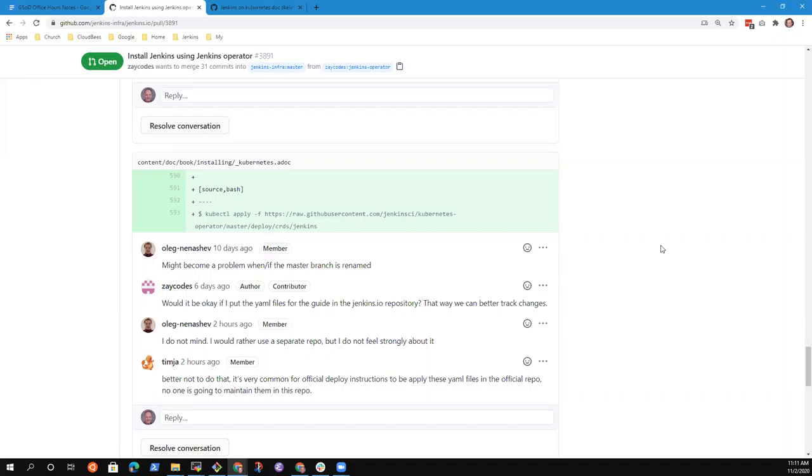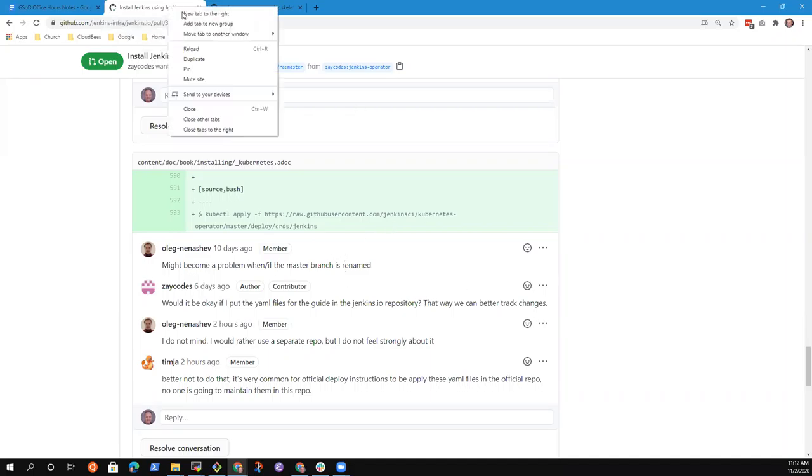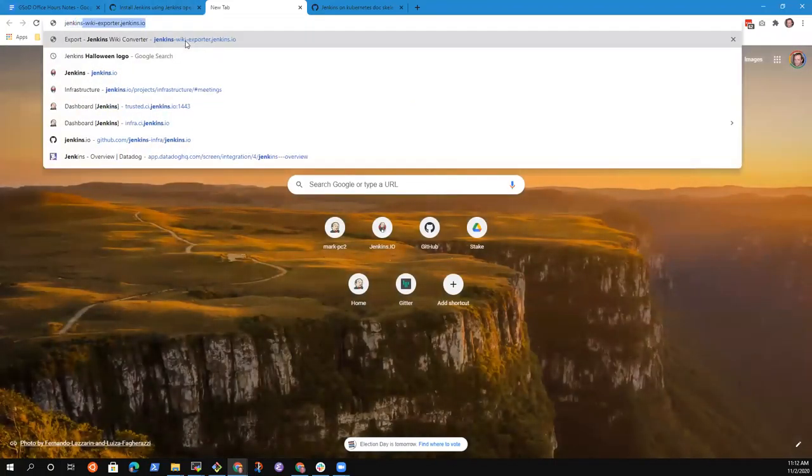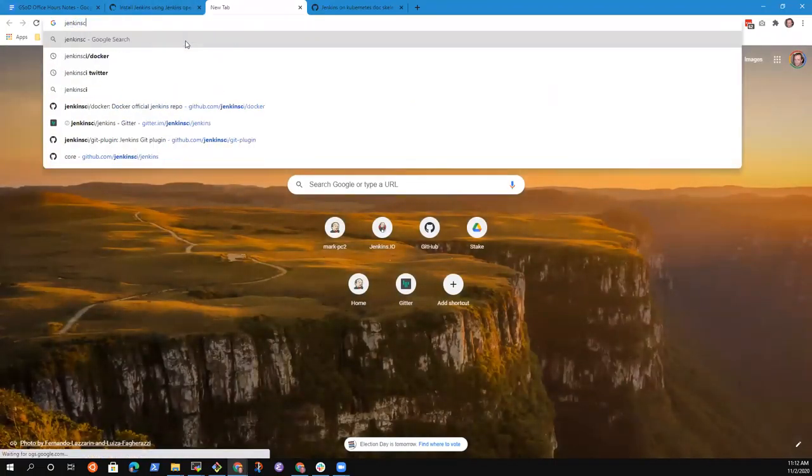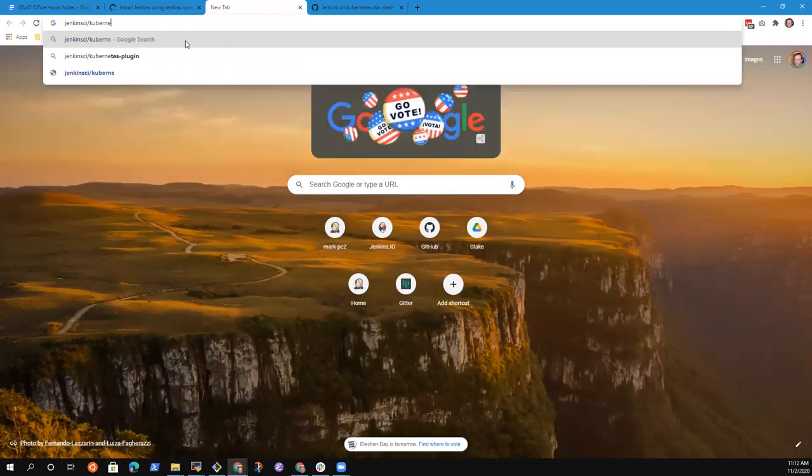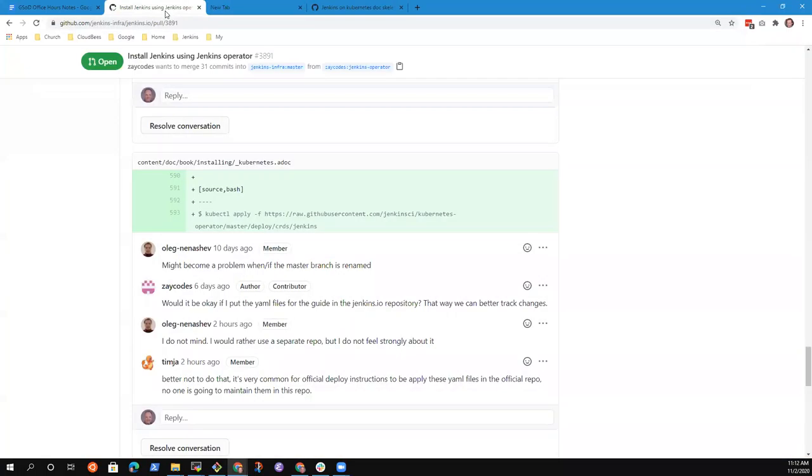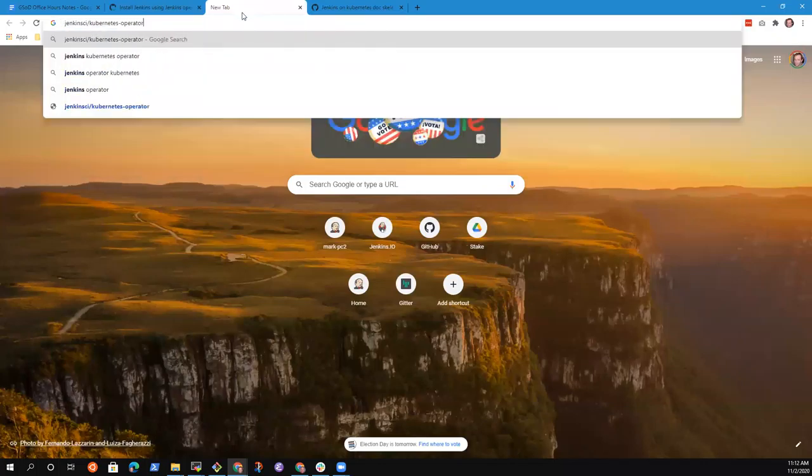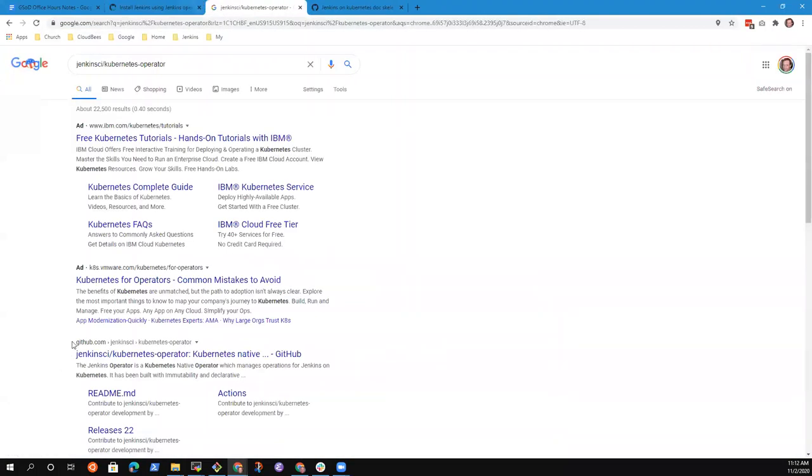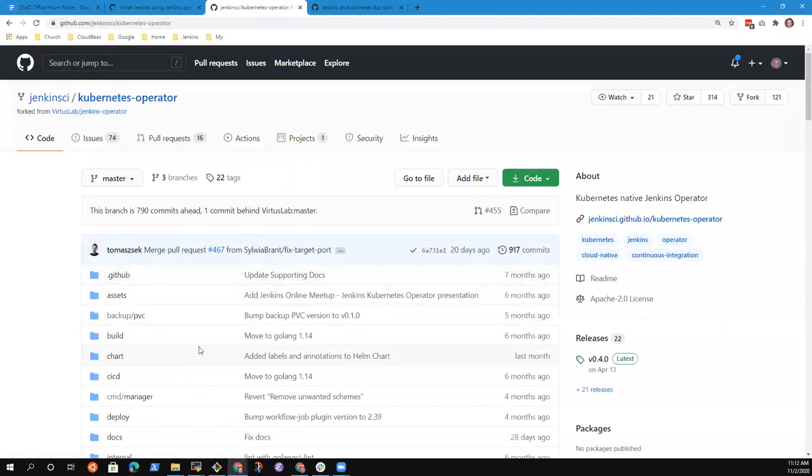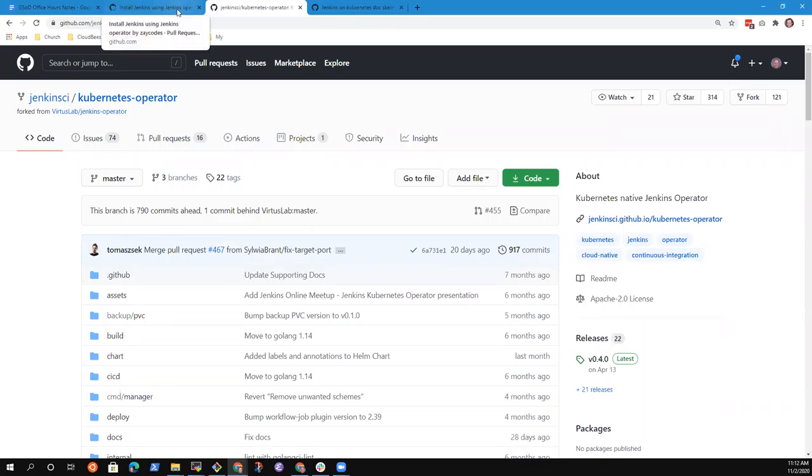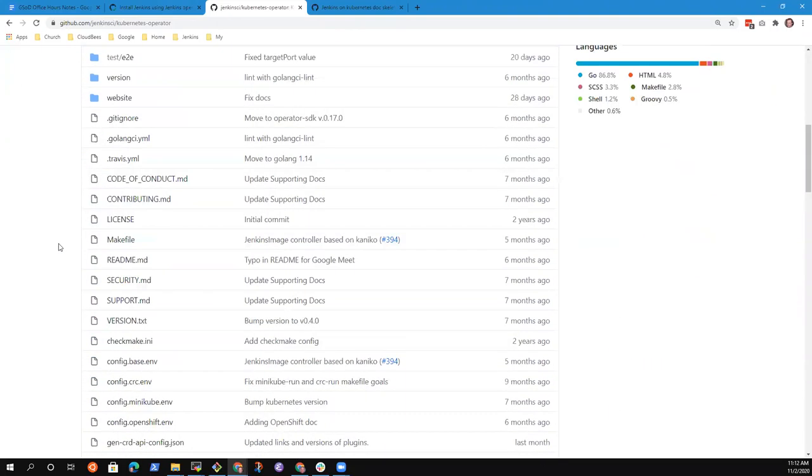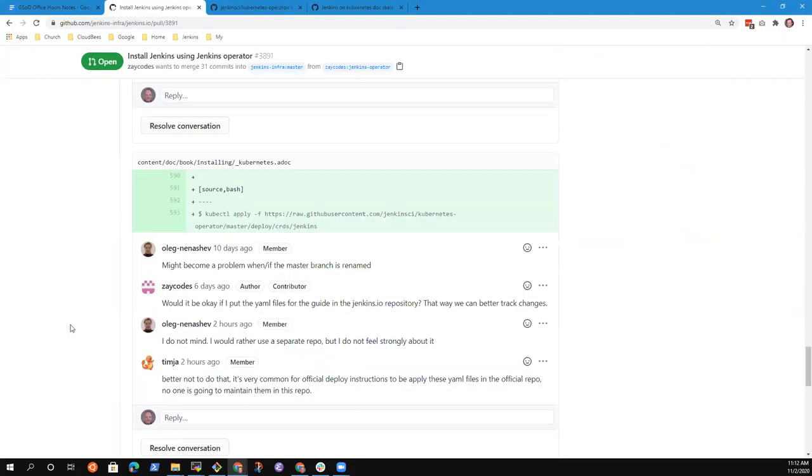In this snippet here, I was using the file from the official repository, but Oleg mentioned that it might be a problem if the master branch of the official repository is renamed. So I suggested probably replicating the file and putting it on Jenkins.io so we can have more control over that. But Timja is raising the suggestion that if we should replicate the file on Jenkins.io, we might not be able to properly track changes to the file on the official repository.